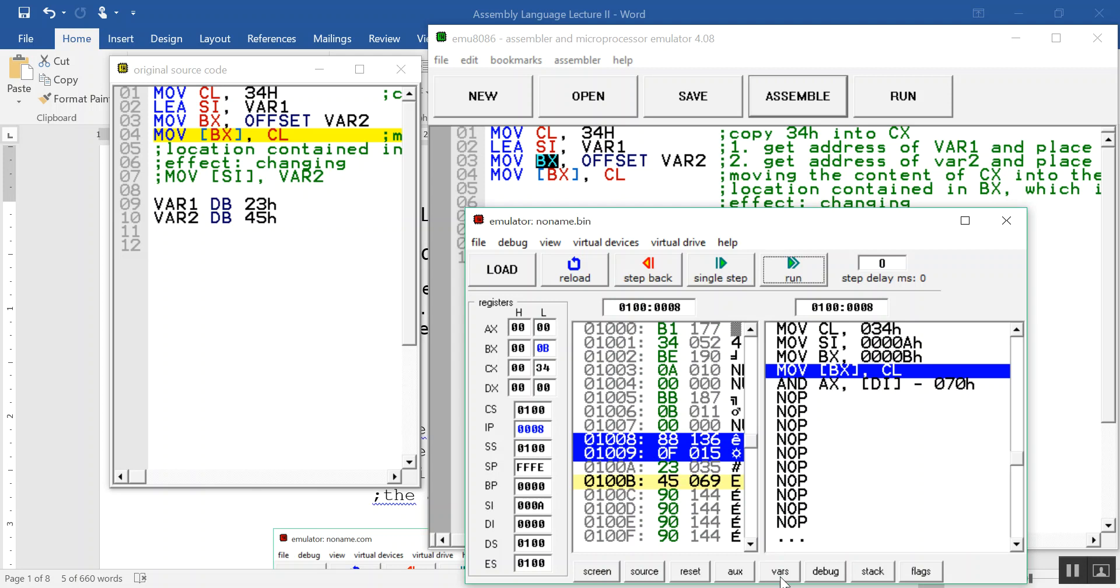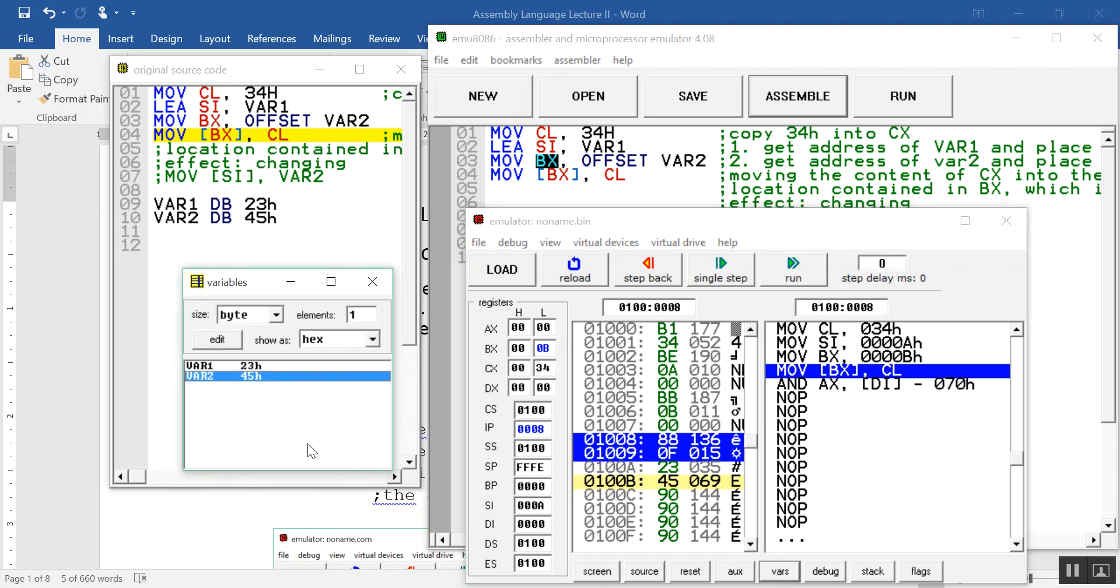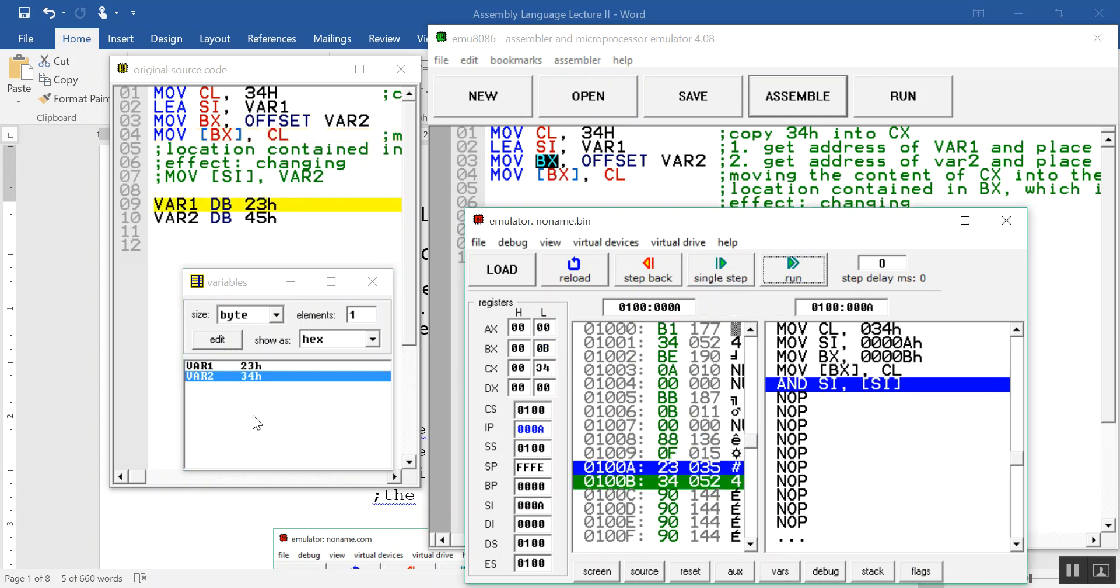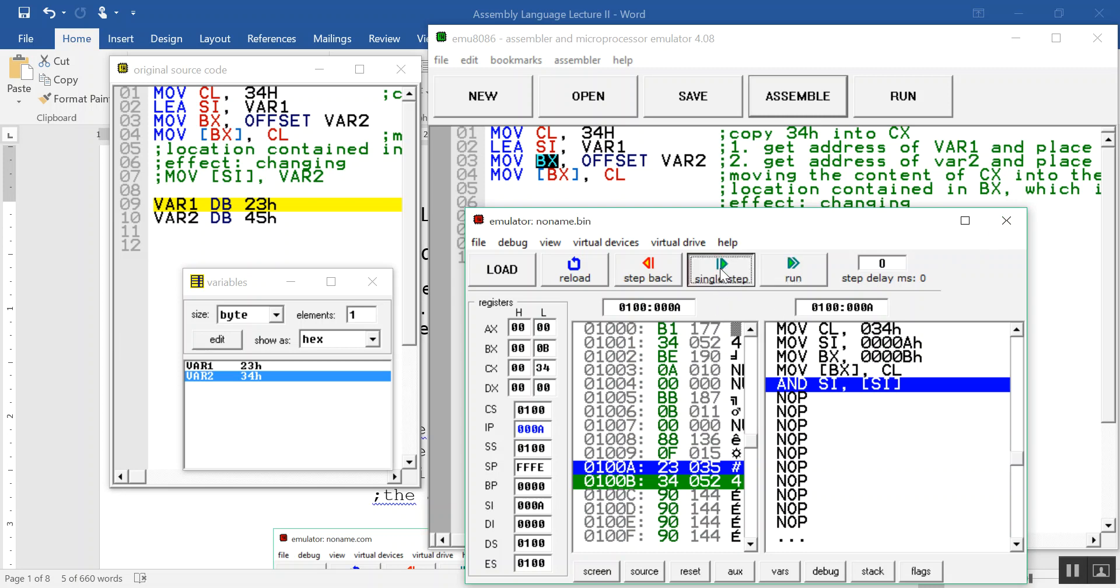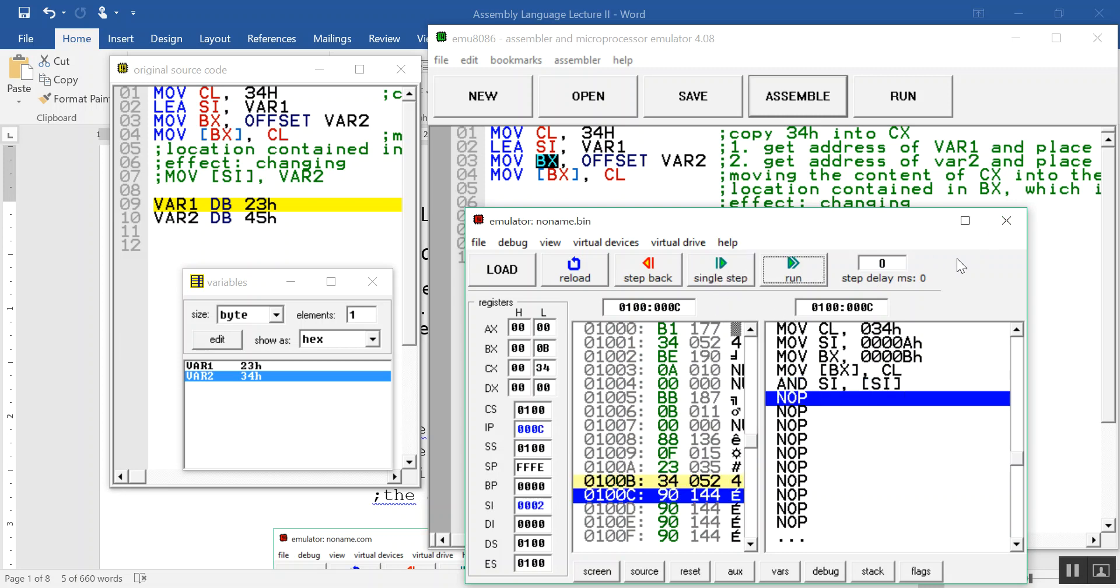We are moving 34H into 00B, the address contained in BX, and it will change to 34H. Now you see it's changed to 34H, and here it's also changed to 34H. So that's how this works. I'm going to close this, and I think you understand it now.